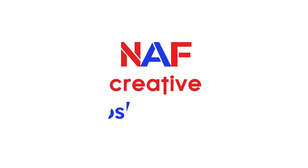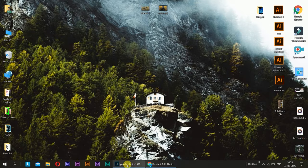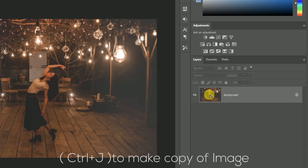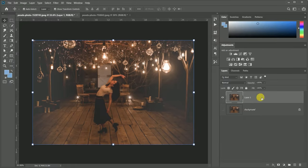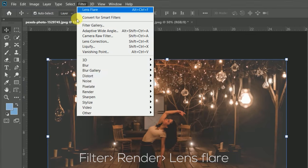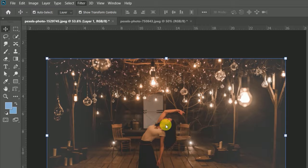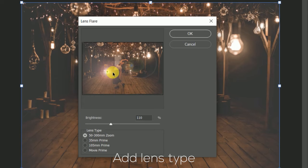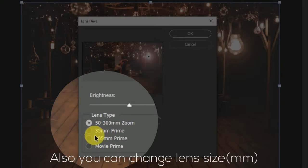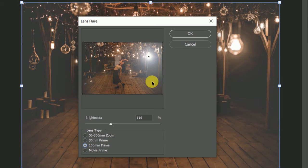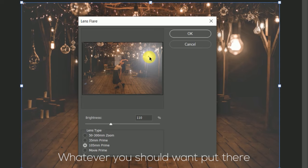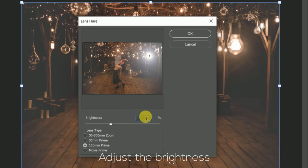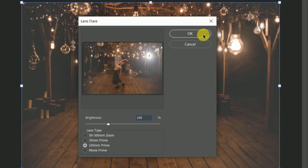Hi, welcome back with another Photoshop tutorial — it is NAF Creative. Today I'm going to show you how to use lens flare on an image or photo.